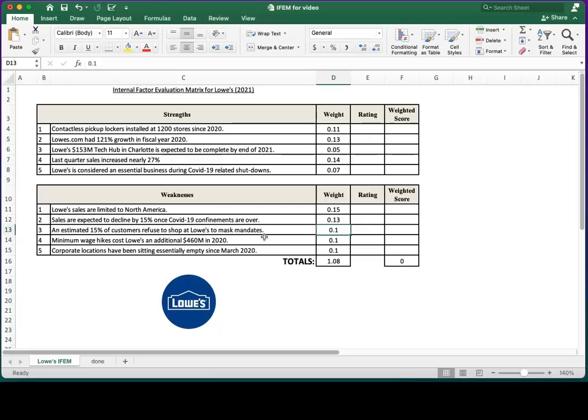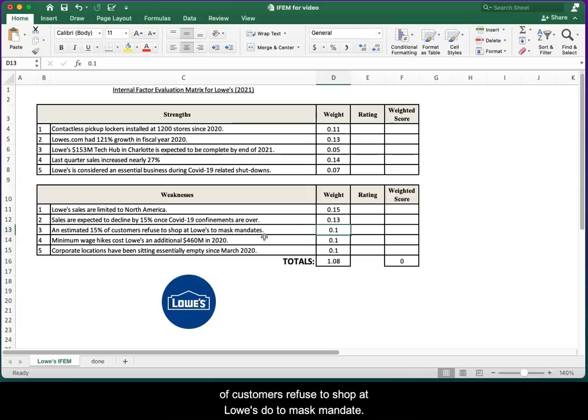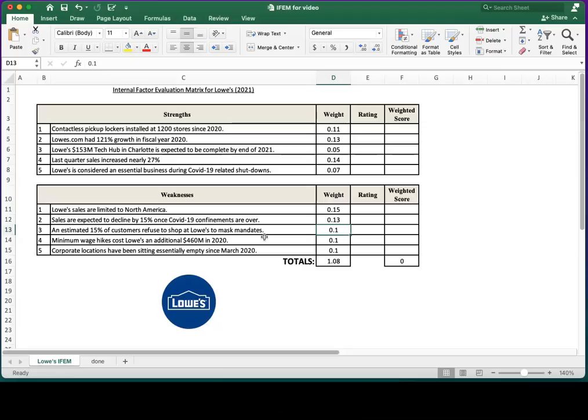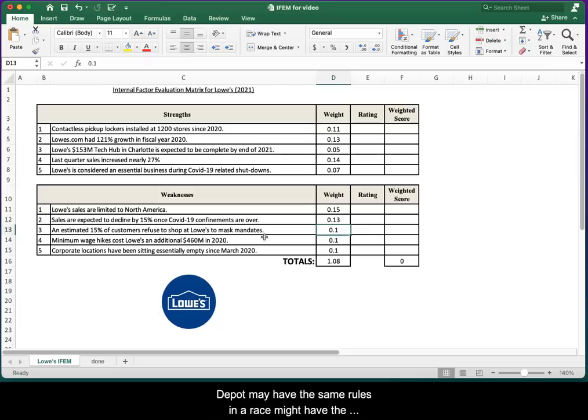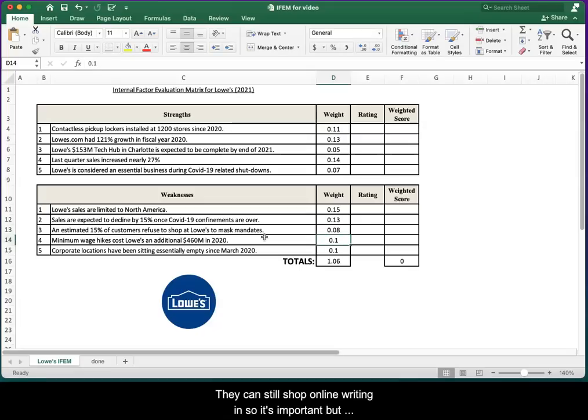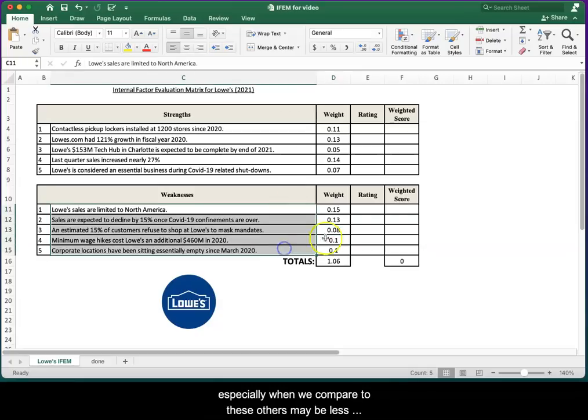Weakness number three: an estimated 15% of customers refuse to shop at Lowe's due to mask mandates. That sounds maybe bad, but I don't think it's as bad as it might sound, because they have to shop somewhere. Home Depot may have the same rules, Ace might have the same rules, and even if they don't, they can still shop online. So it's important, but especially when we compare to these others, maybe less important. So I'll give that a slightly lower weight.